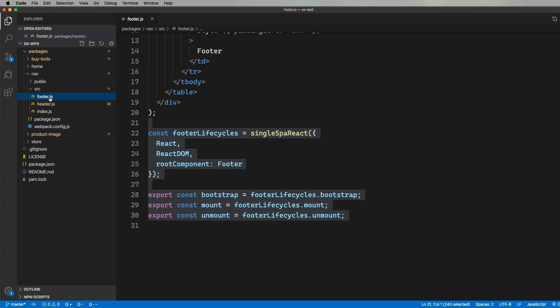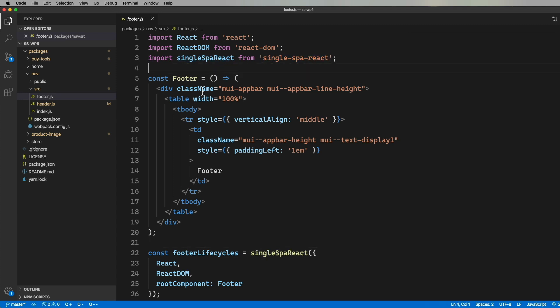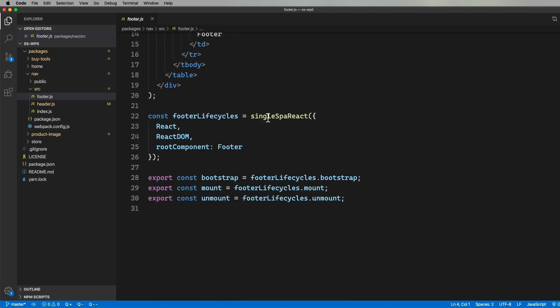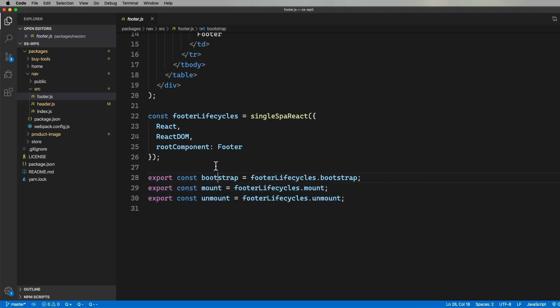So let's take an example component, say the footer, and see how that's set up. We have a normal React component right here at the top, but you can also see us bringing in Single Spa React. And we'll use that to wrap this component as a Single Spa parcel. It takes React, React DOM, and the component, and it gives us back a bunch of lifecycle methods that we can then export.